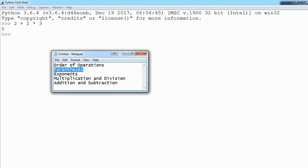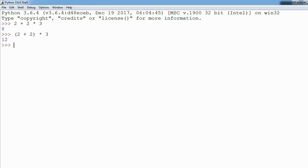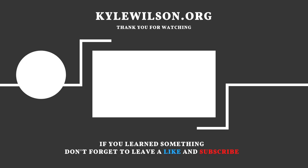Then we can hit Enter and we see 12. So that was your one-minute refresh on order of operations. Thanks for watching, guys.